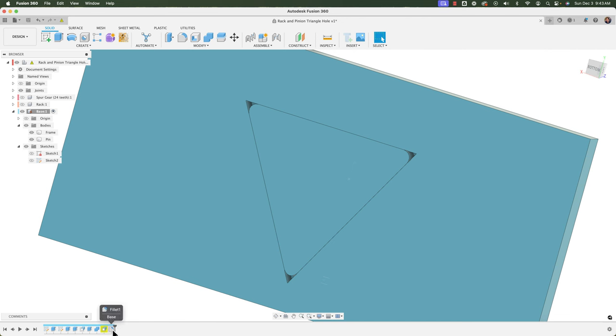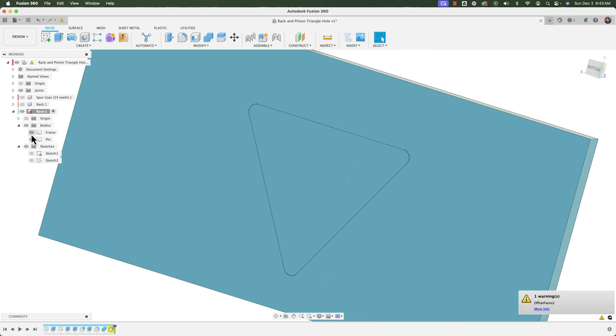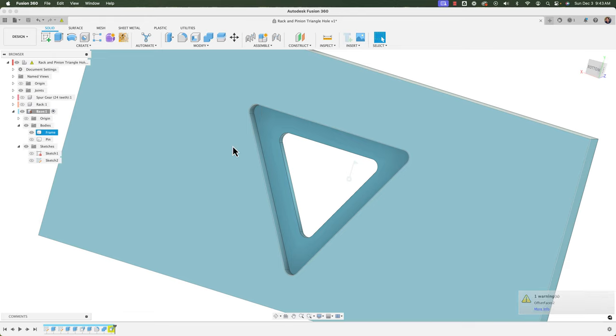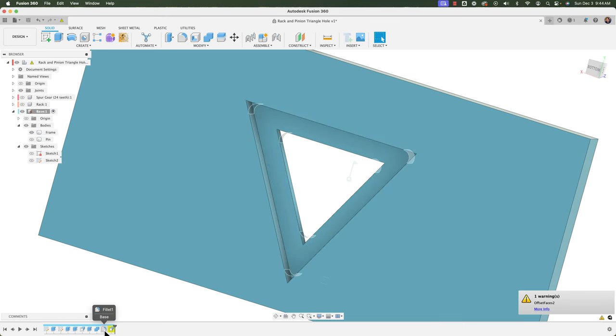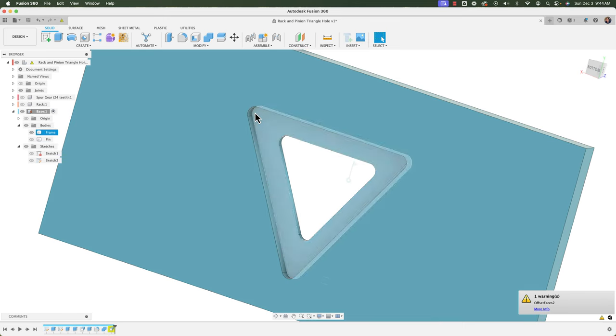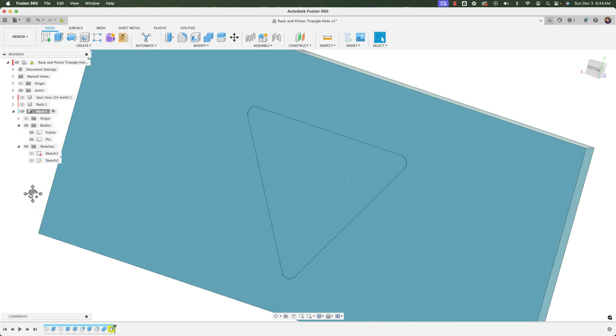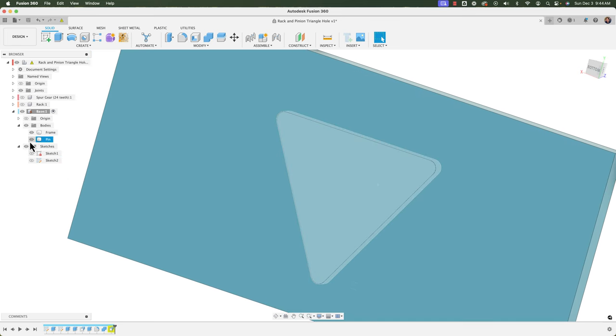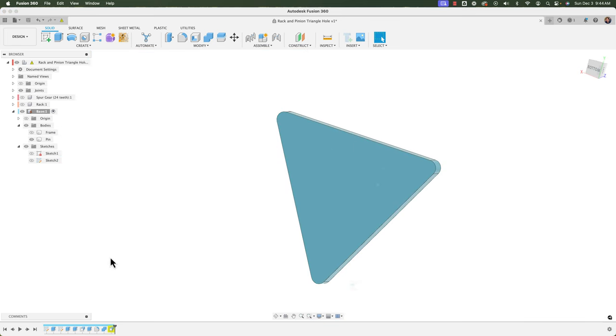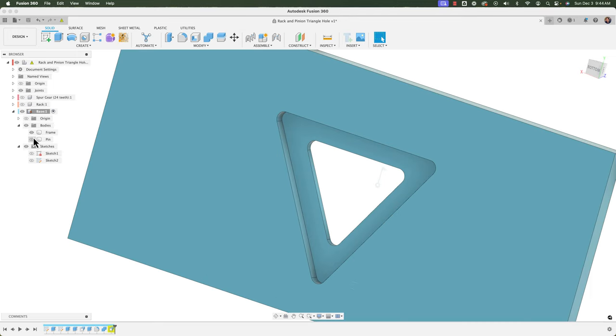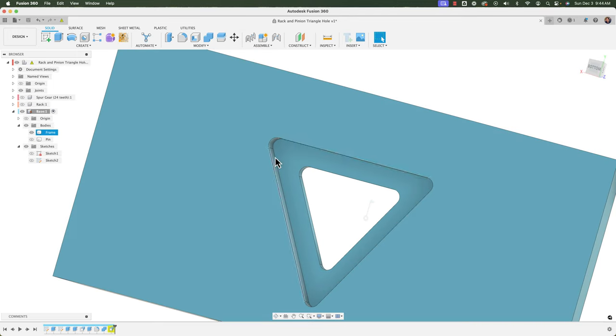I'm going to take that fillet operation and just drag it back before the combine and notice how that adds the fillets to the frame there. So again if I take that fillet drag it back to after the combine we get sharp edges and I drag it to before our edges are now filleted as well because again we're telling it to assume we did the fillet on the pin before we did the combine and this is the result you would get. So a lot more efficient than coming back and adding the fillets there.